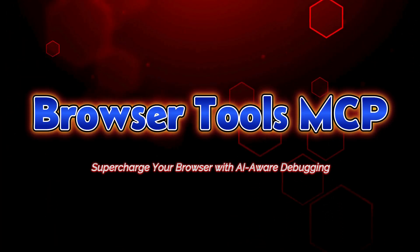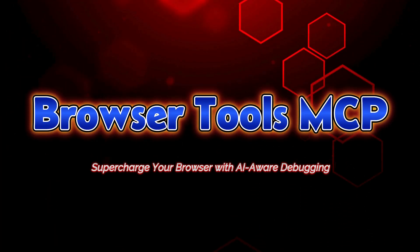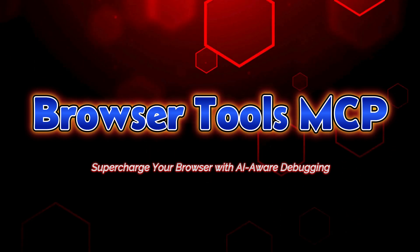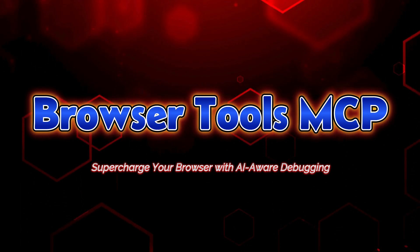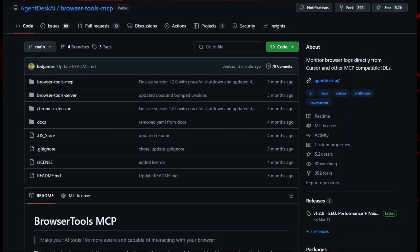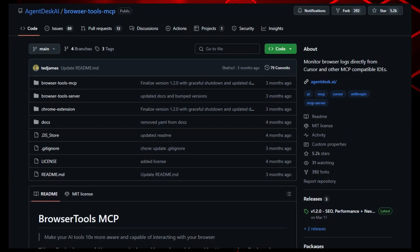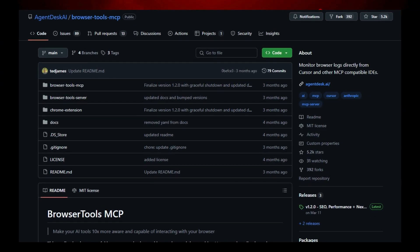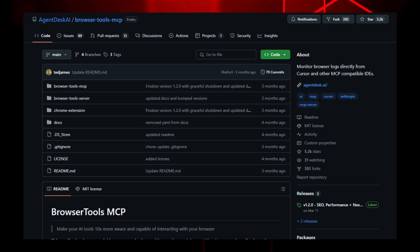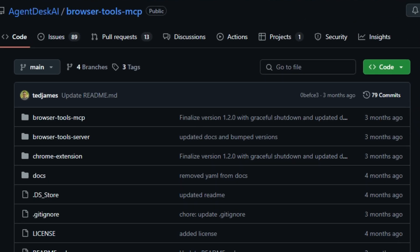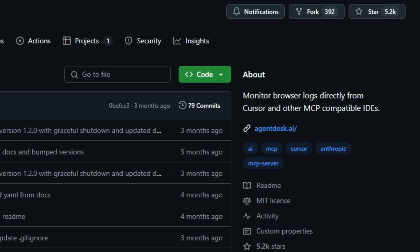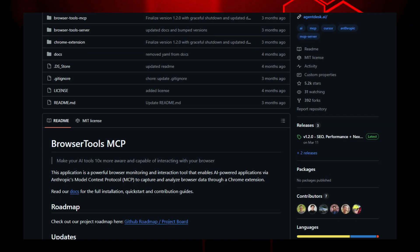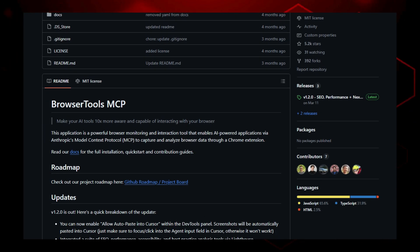Project number five, Browser Tools. MCP supercharge your browser with AI-aware debugging. Imagine giving your AI assistant a real browser window to see console logs, network traffic, and screenshots. Then act on them. That's exactly what Browser Tools MCP does. It connects a Chrome extension, a local Node.js server, and any MCP-compatible AI client, like Cursor or Claude, into an intelligent browser debugging and automation powerhouse.